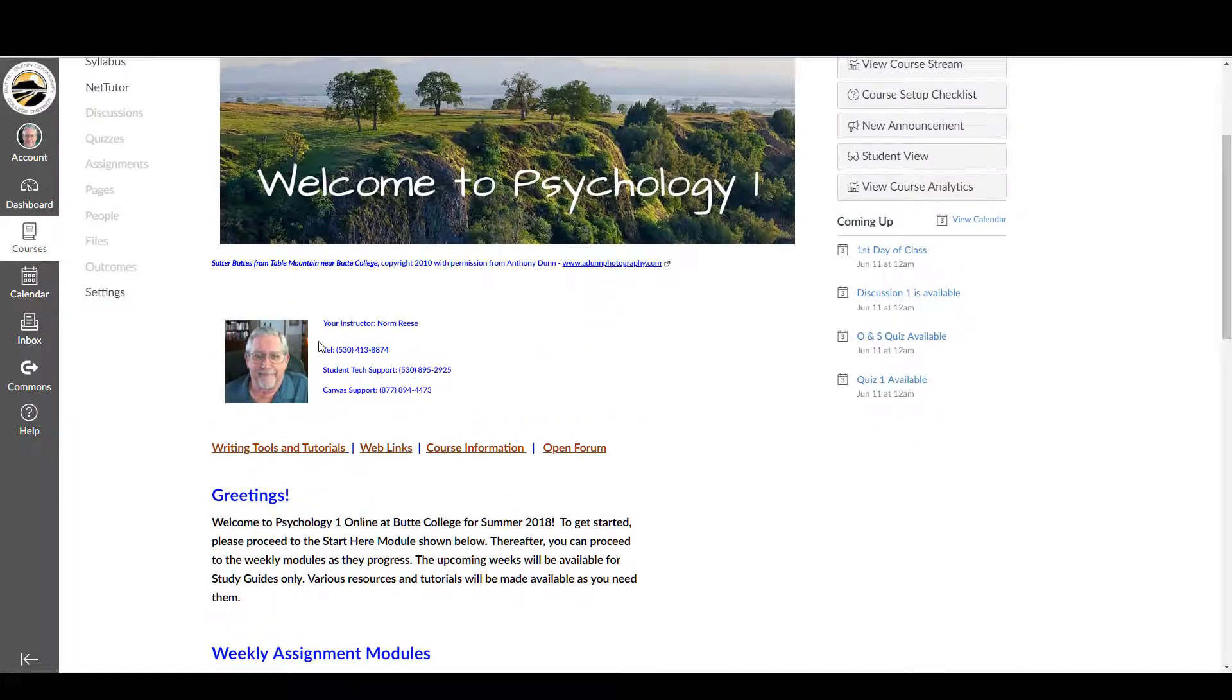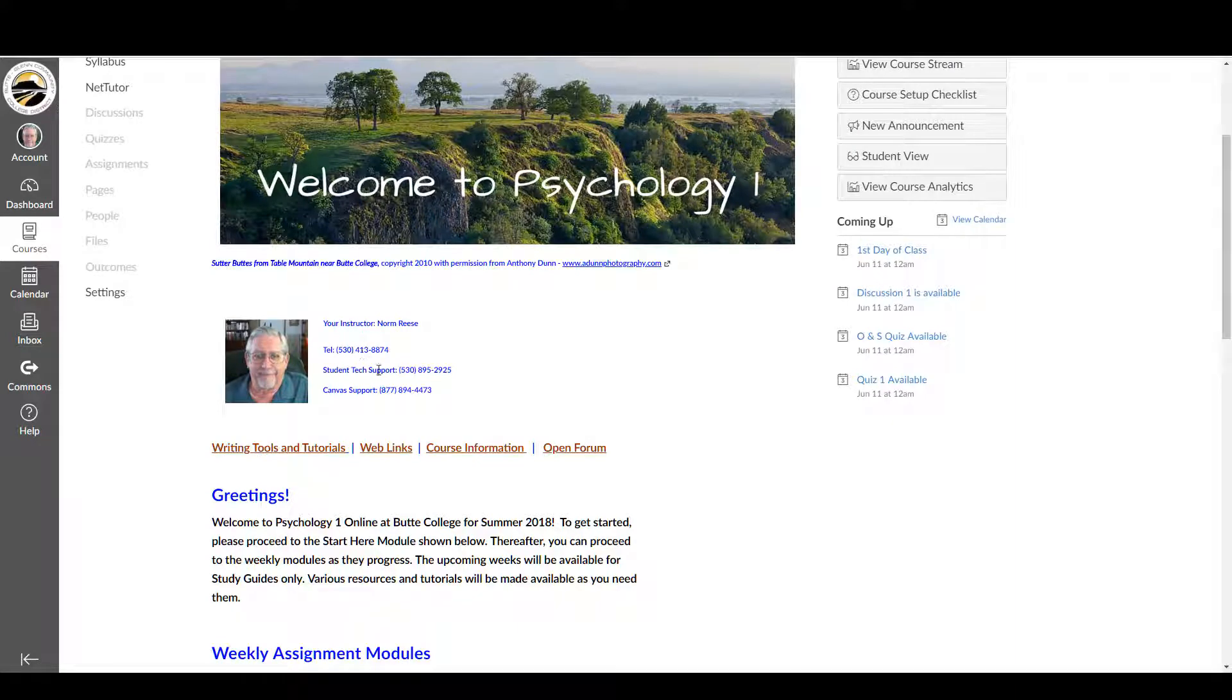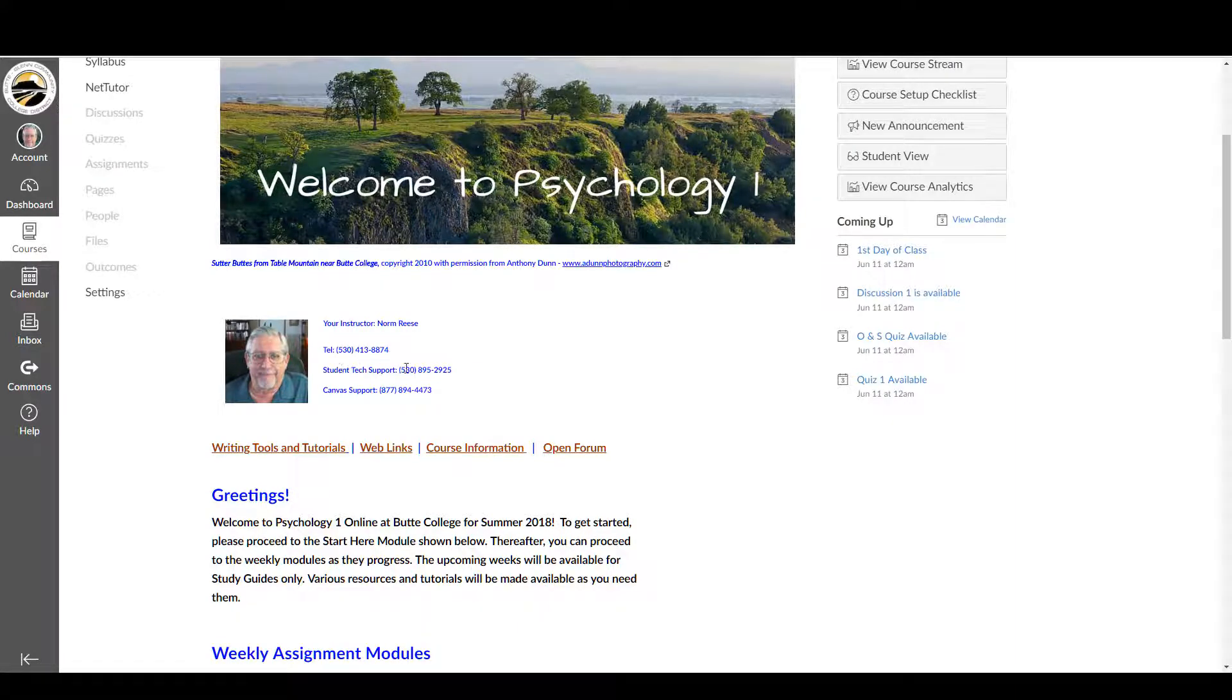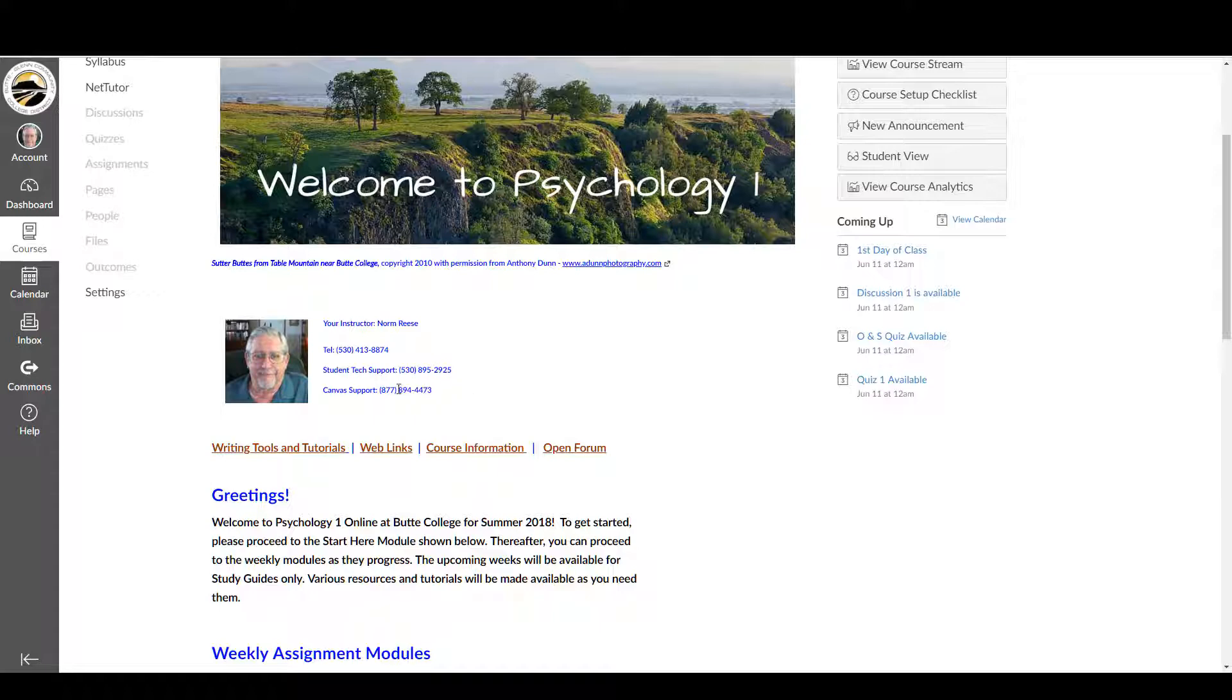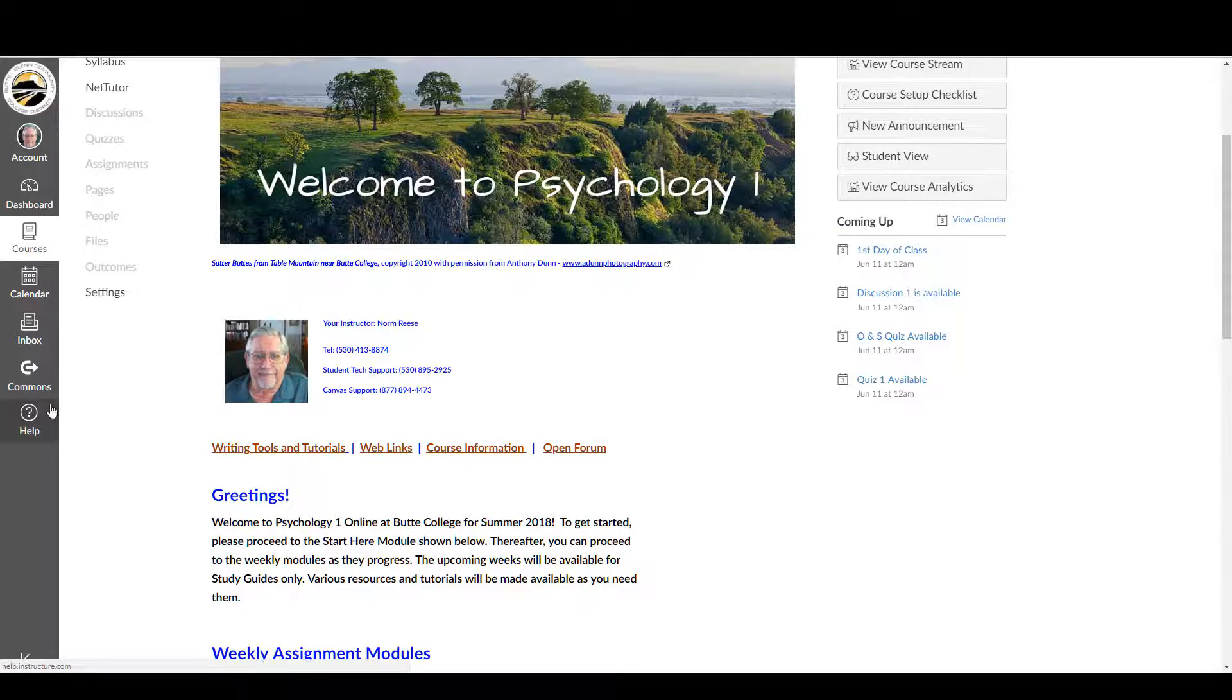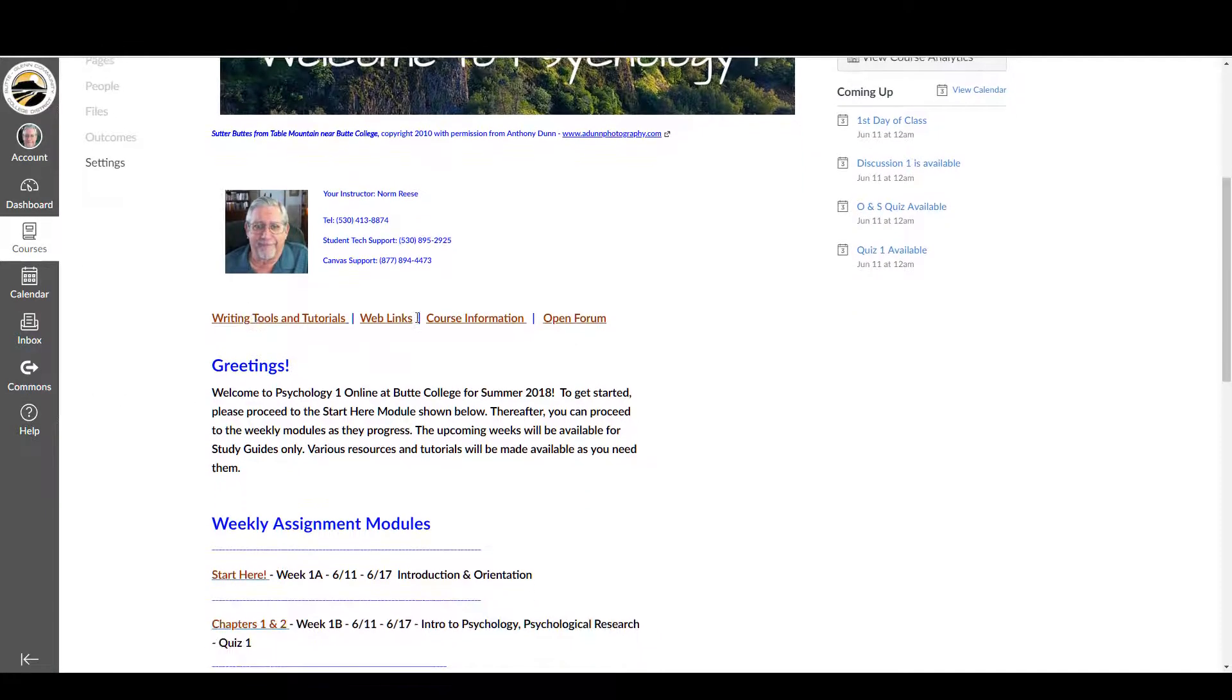Here's the information on me, my telephone number, tech support for internet problems or problems with anything other than the content of Canvas. You can call this Butte College tech support. Canvas support, this is the same number I pointed out over here in help.